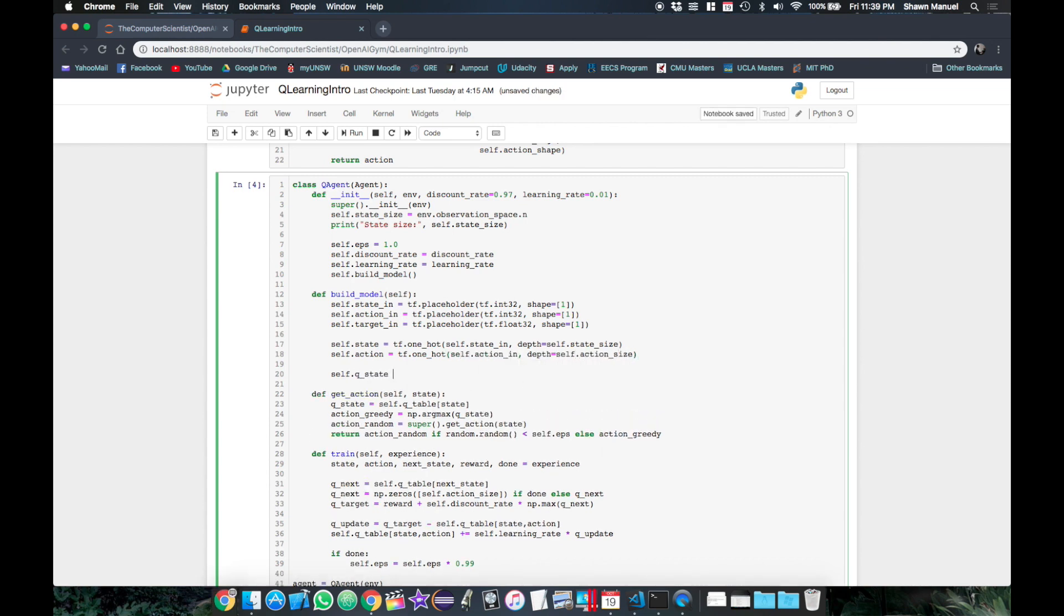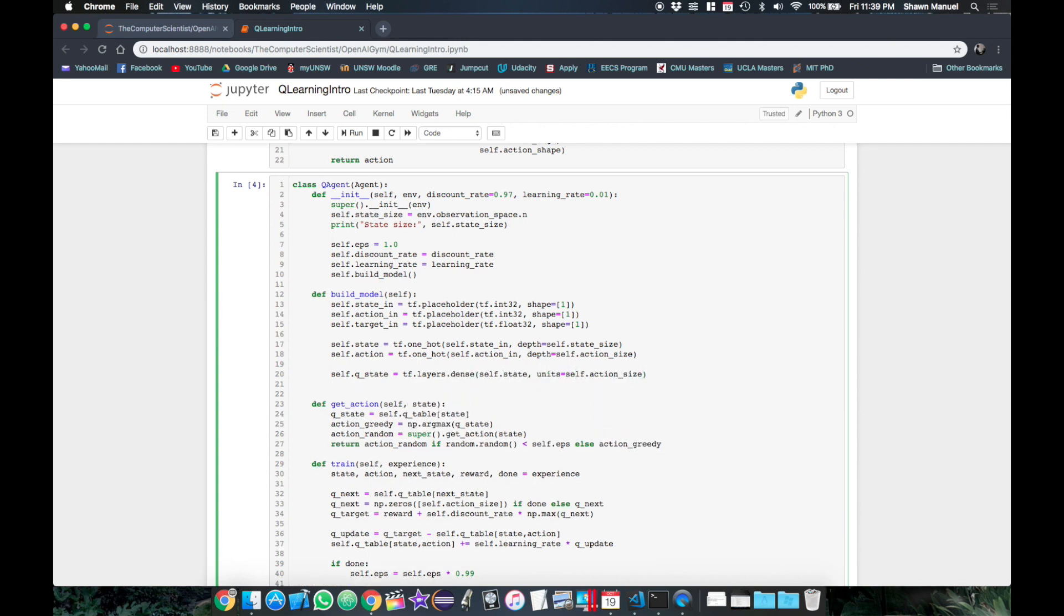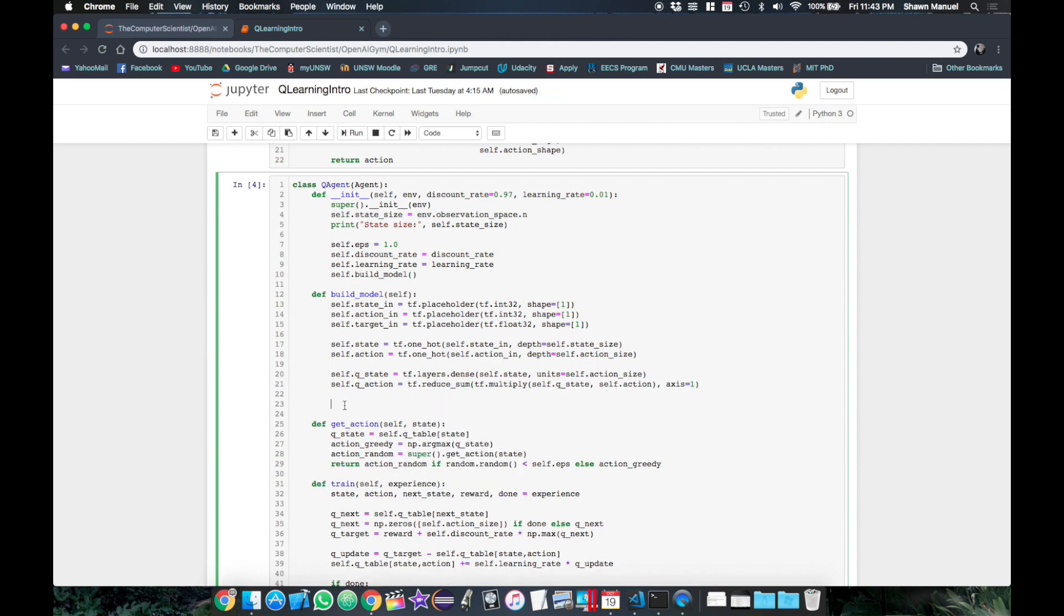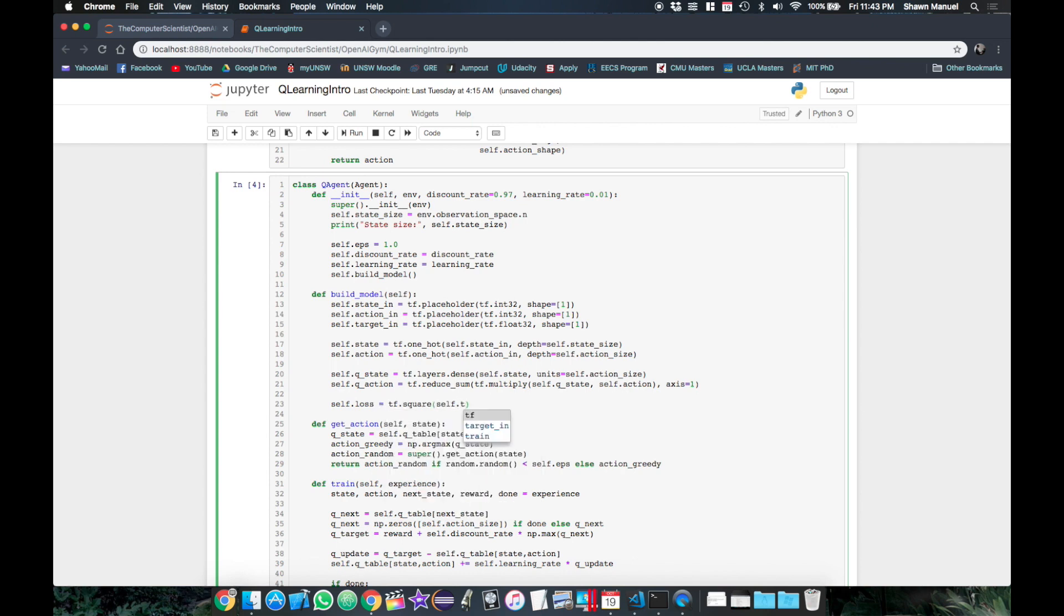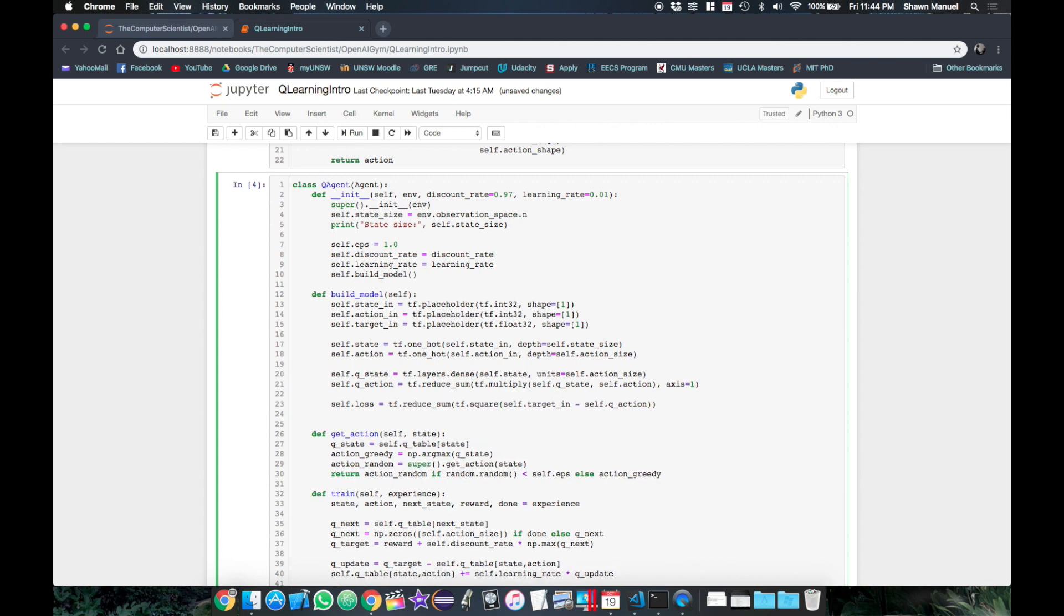Then from our state vector we pass this to a dense layer which outputs the row of Q values for the actions in the given state. We then get the Q value of our given action through an elementwise multiplication of the Q values with the one-hot action vector and reducing it back to a single dimension. Finally we calculate the loss as the square difference between the target and the approximated Q value for the state action pair and we sum this over the batch. This is what we want to minimize with our optimizer operation at the specified learning rate.